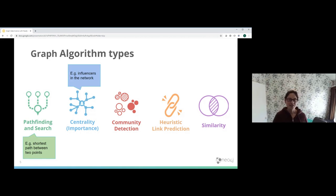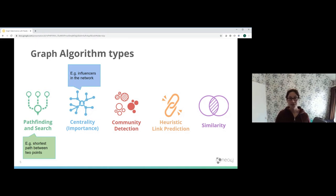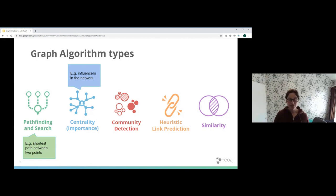The next one is centrality — finding important or influential points within our network. An example would be looking at a network of friends to find potential influencers. Another example is an IT network where you want to find potential single points of failure — areas that are really well connected — so you can put in redundancy. Centrality is driven not just by how a node is connected to its immediate neighbors, but also by how its neighbors' neighbors are connected.